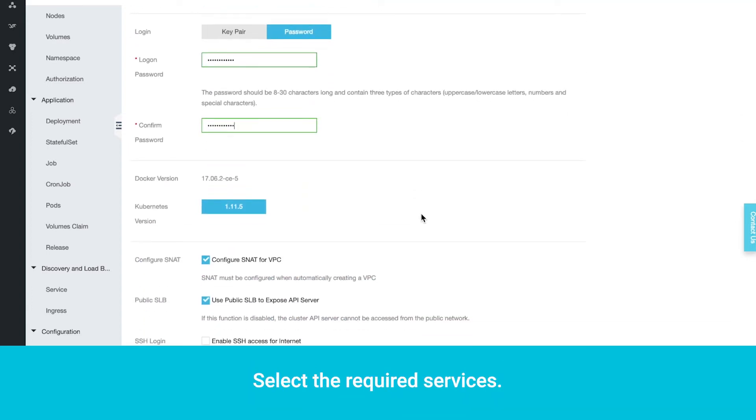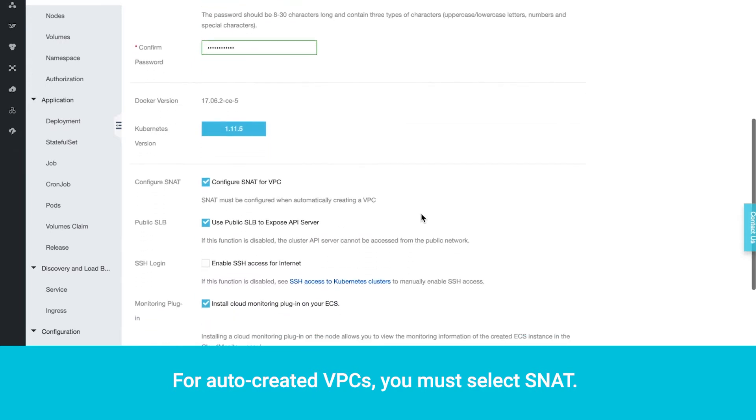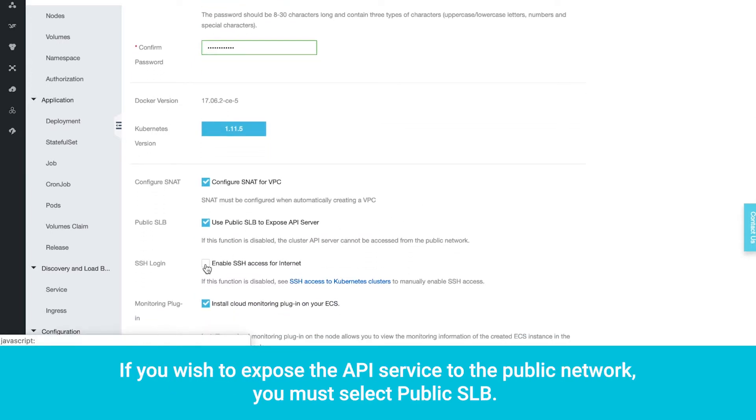Select the required services. For auto-created VPCs, you must select SNAT. If you wish to expose the API service to the public network, you must select Public SLB.